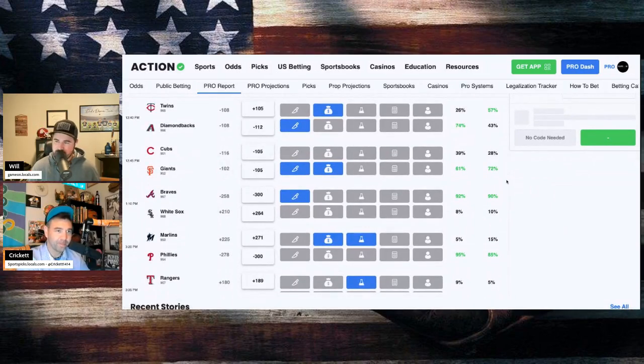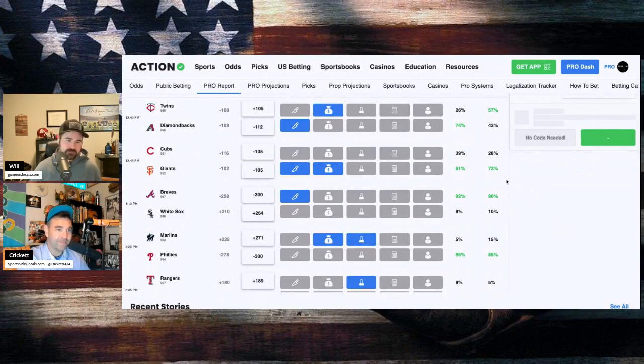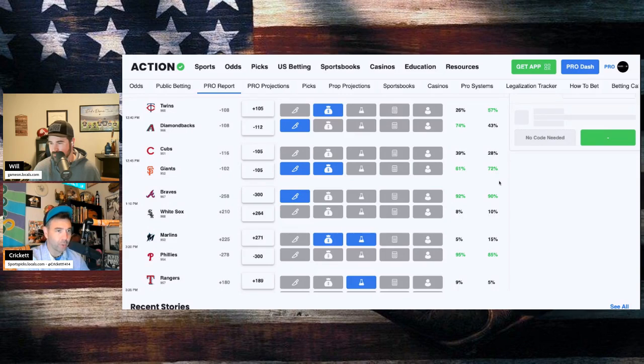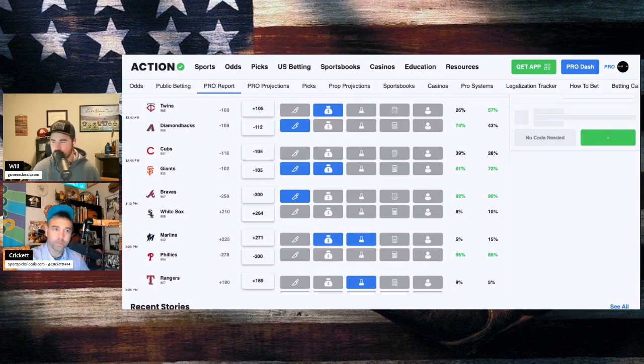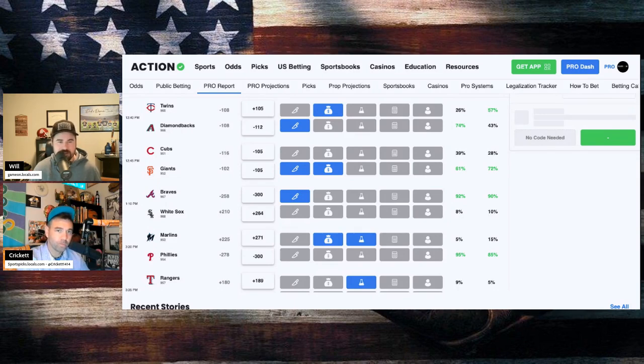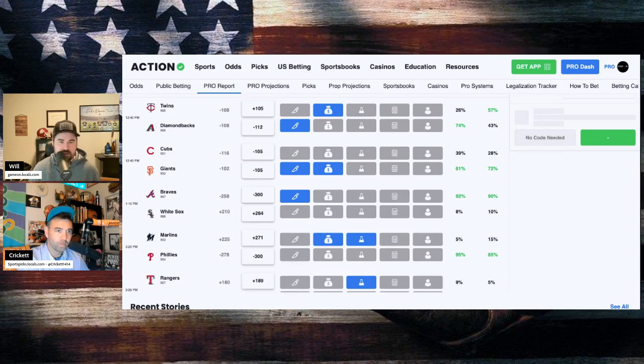Let's set the plate. The Twins at the Diamondbacks. David Festa on the hill for Minnesota. Jordan Montgomery going for Arizona. Arizona minus 112 home favorites. Twins plus 105 road dogs. Sharp money coming in on the Diamondbacks, but you got big money back in the Twinkies today after that whooping they gave yesterday. 26% of the bets, 57% of the money on the Twins today.